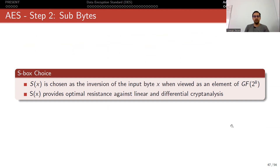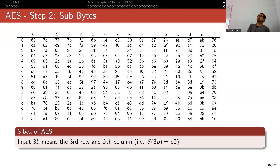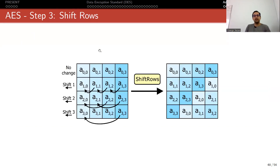This S-box is very special - it is chosen as the inversion of the input as viewed as an element of GF(2^8), and it provides optimal resistance against linear and differential cryptanalysis. The S-box has a differential uniformity of four. The open question is whether we can find an 8x8 S-box with differential uniformity two. We used to believe there was none, but now we believe there might be since there is an example for 6x6 S-boxes - but the number of possible S-boxes is enormous, so brute force is not feasible.